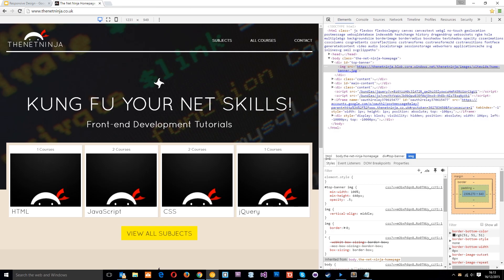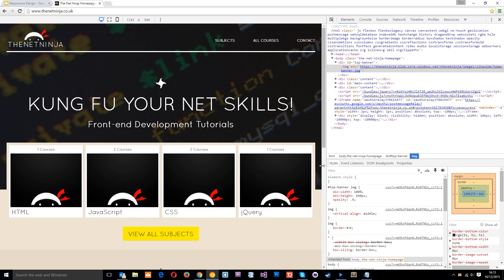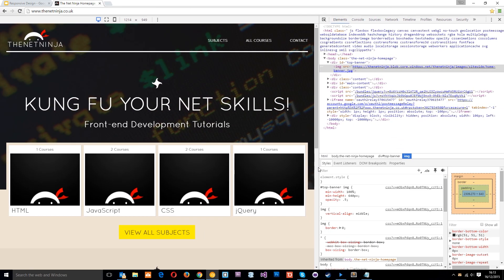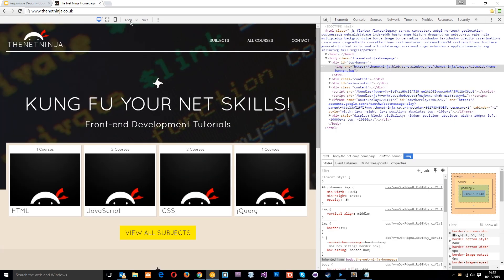Okay, there it is, right there. That there my friends is a breakpoint in CSS, and that is controlled by a media query which we're going to talk about later. But essentially we use breakpoints and media queries to control how the content looks at different device widths.